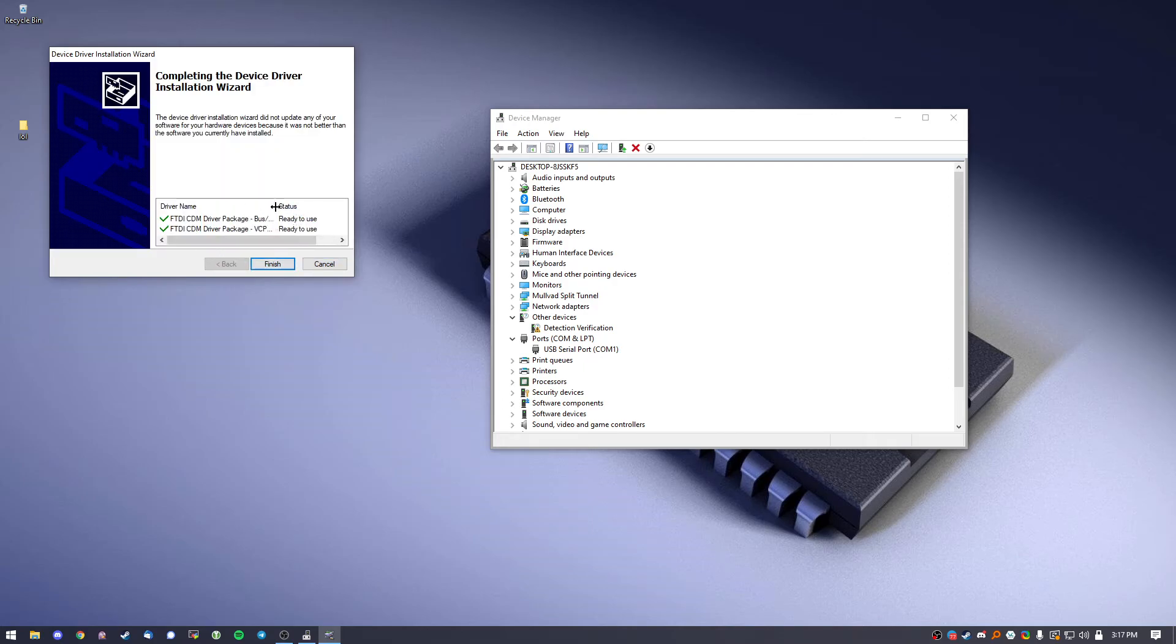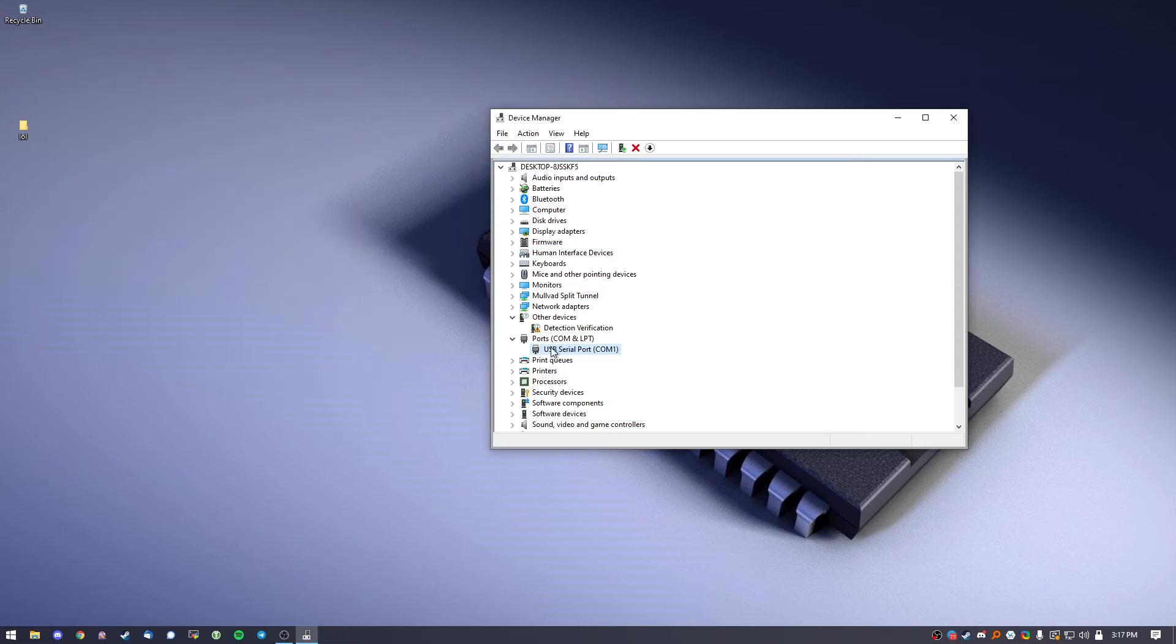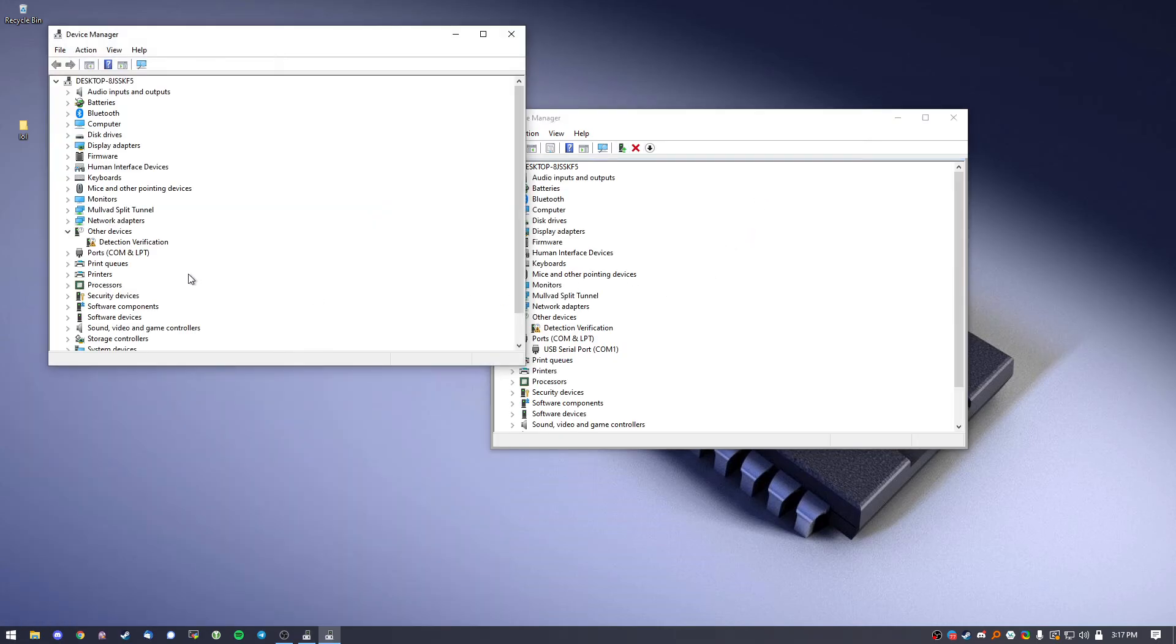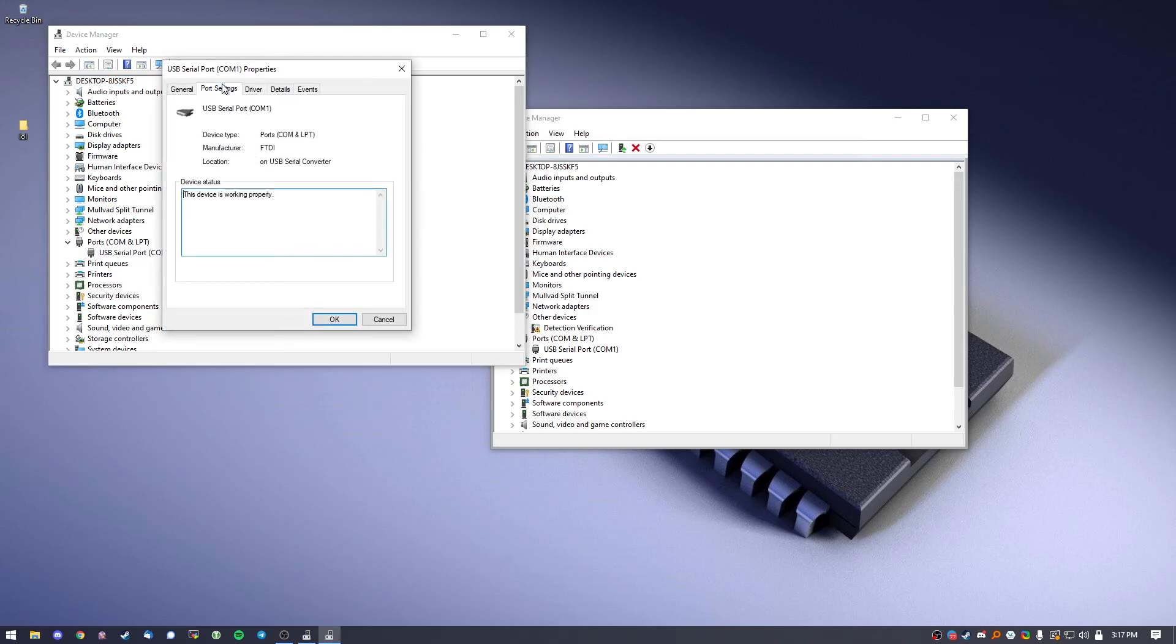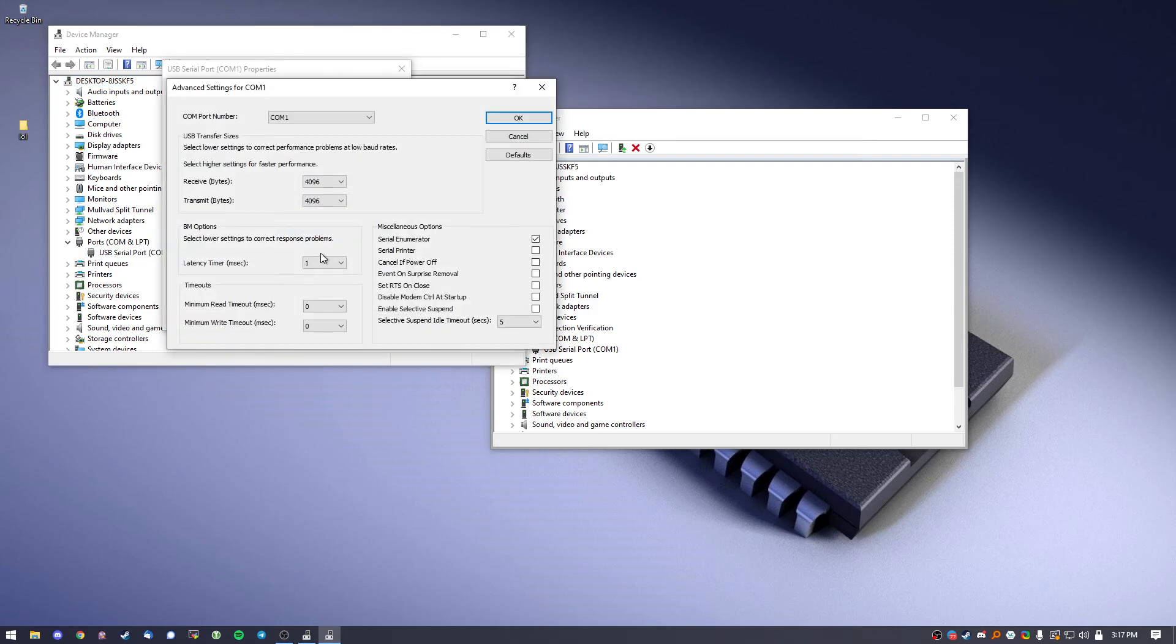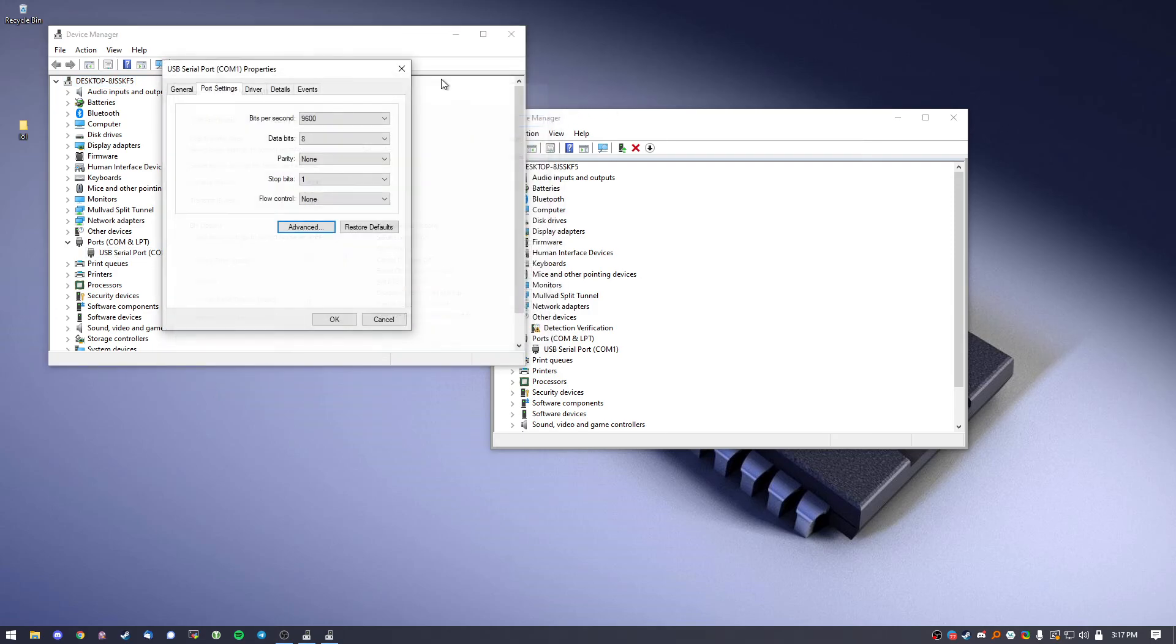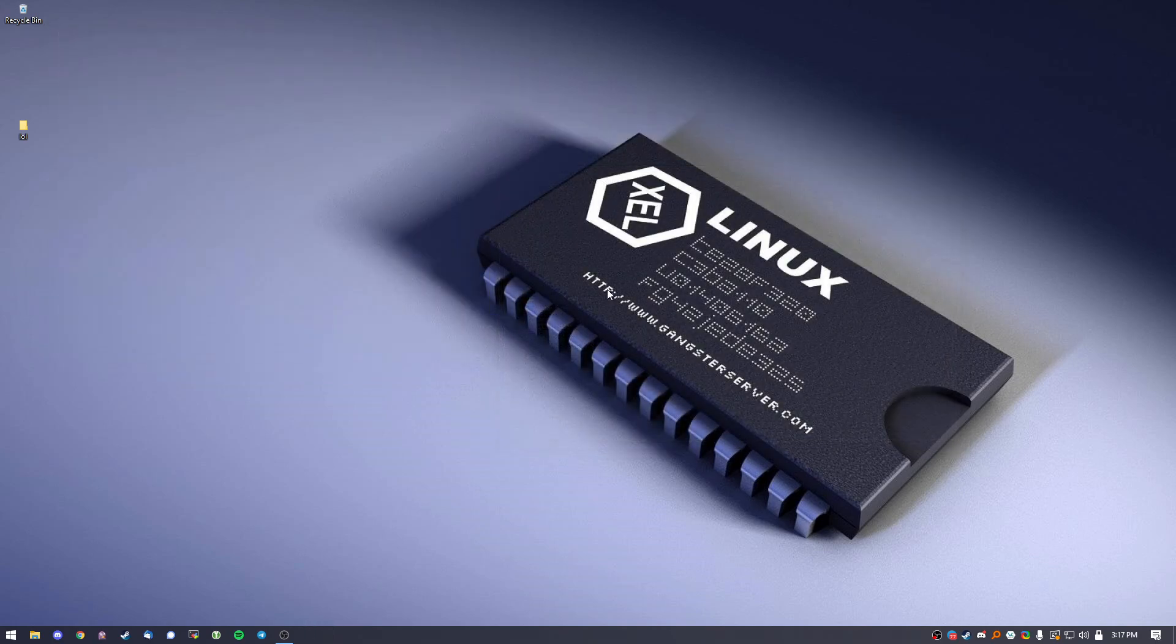Now it says that it's been installed and it's ready to be used. Now it just confirms. Go back into Device Manager just so it didn't override anything. It's all the same. OK, so it's that simple.